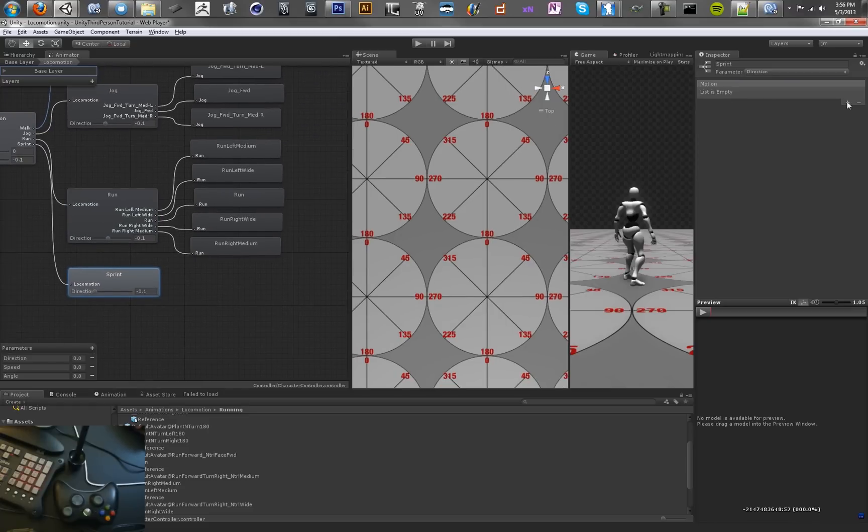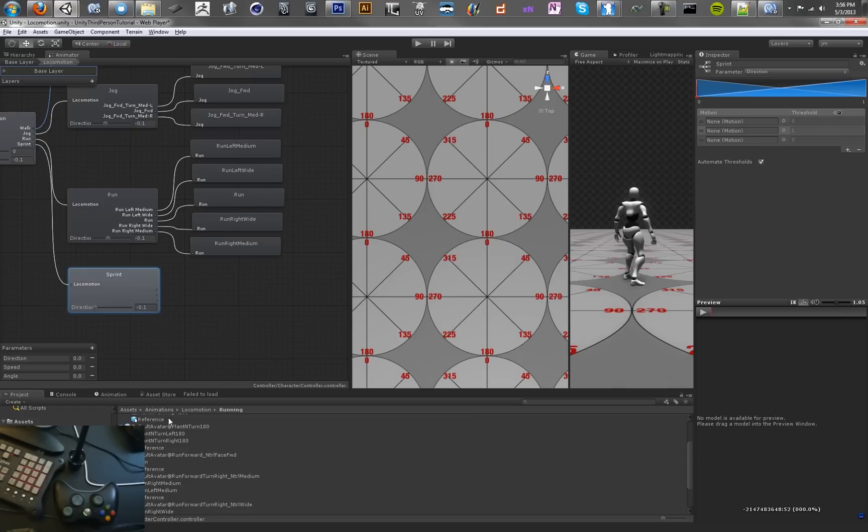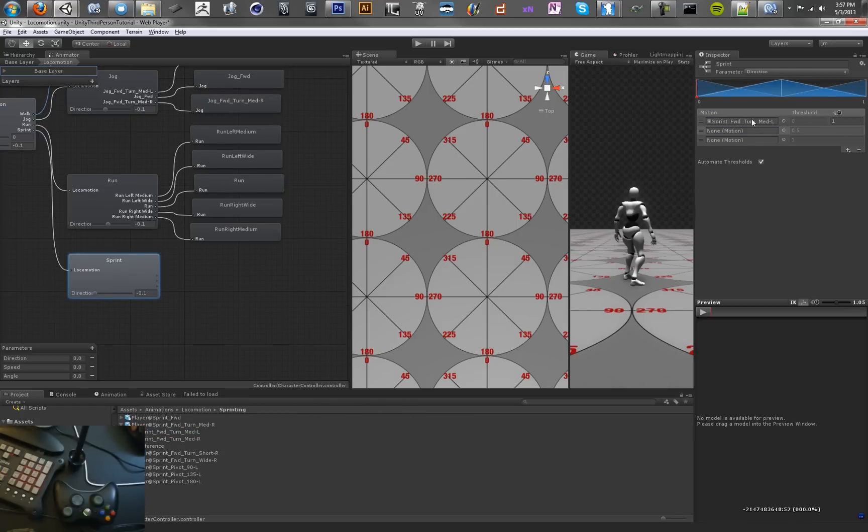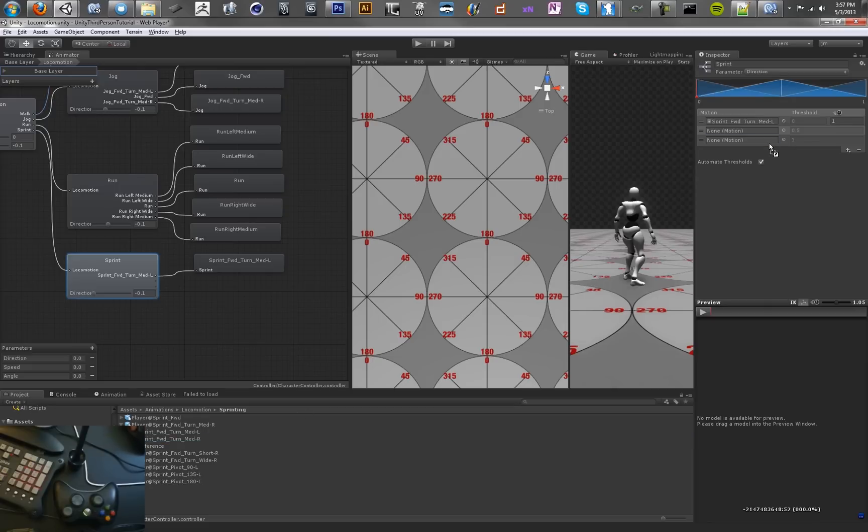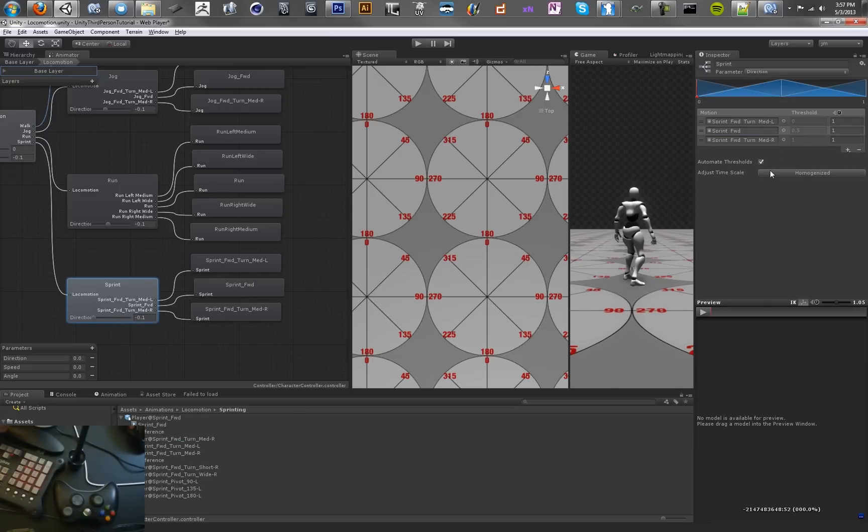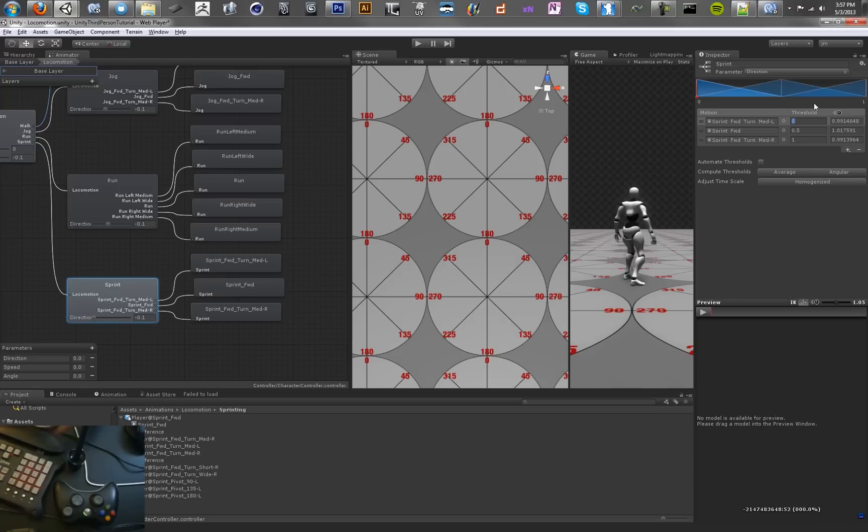And then we've got one more called sprint. This is going to have three fields. We want to toss our sprint animations in there. We have sprint forward, sprint forward turn medium right, and sprint forward medium left. I've got more animations, I just haven't really set them up yet. There's a process you have to go through for setting up animations. There's a lot of information on the docs about it, but it does take some time. For now we're just using this. We're going to use negative one, zero, and one.